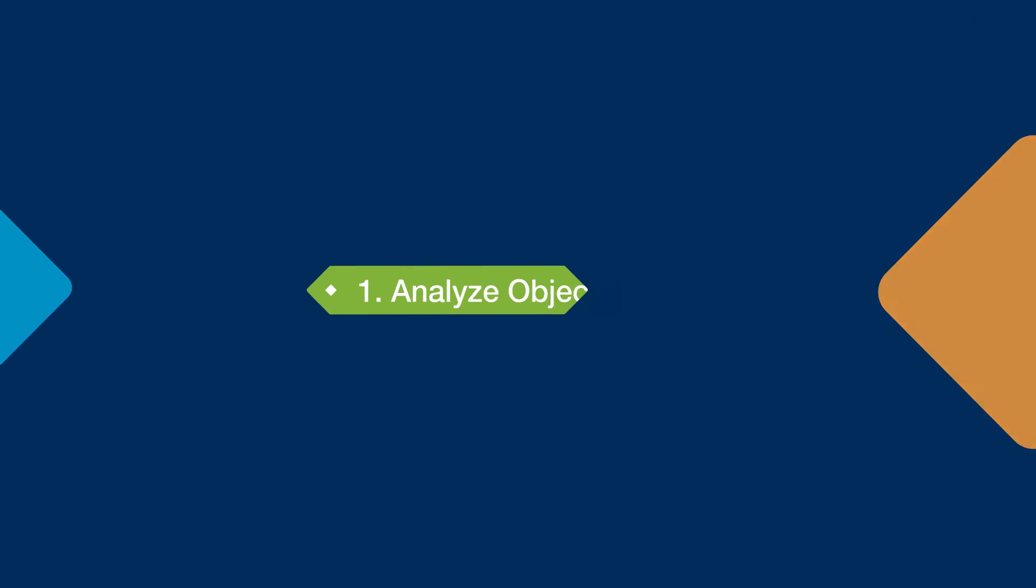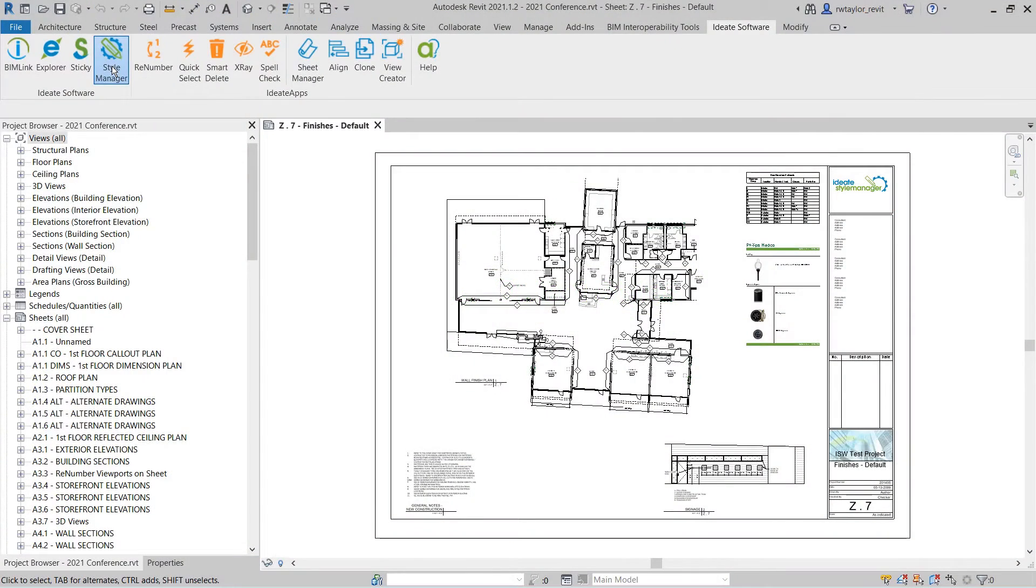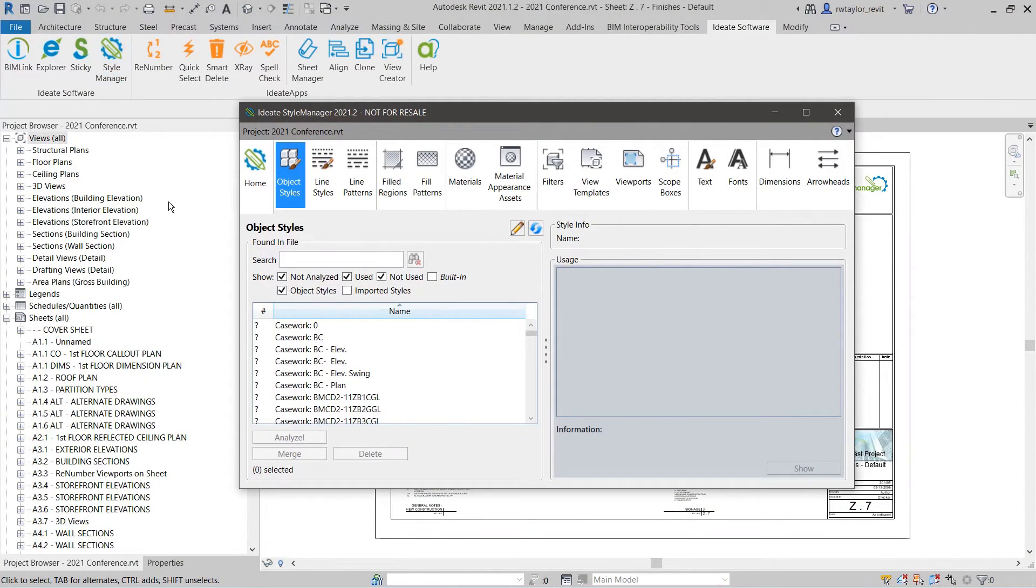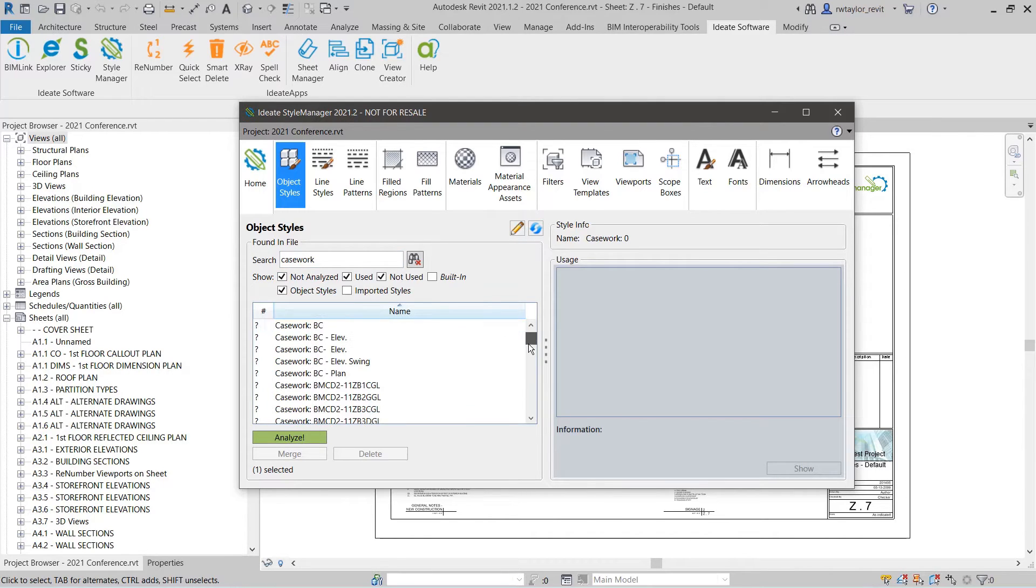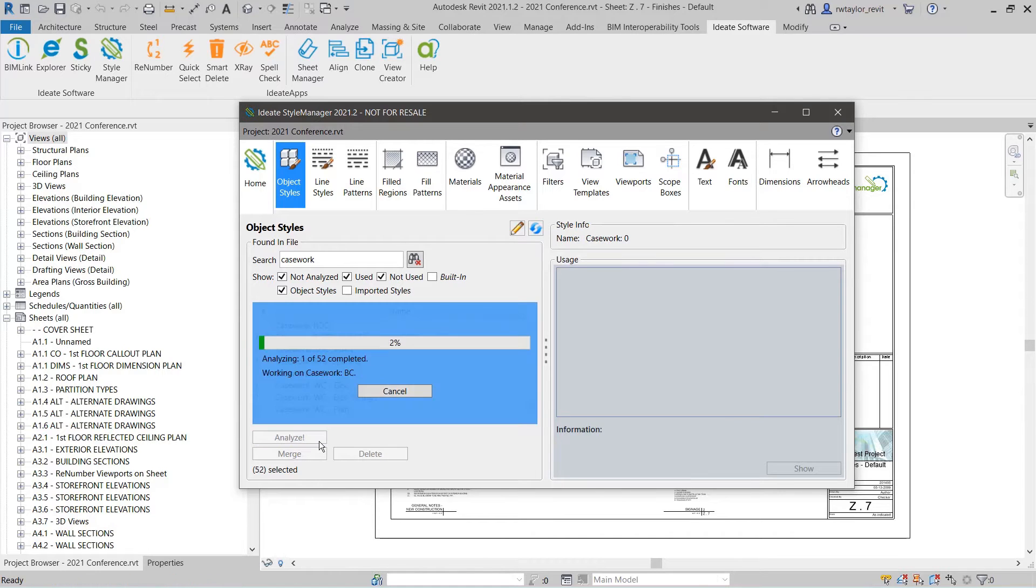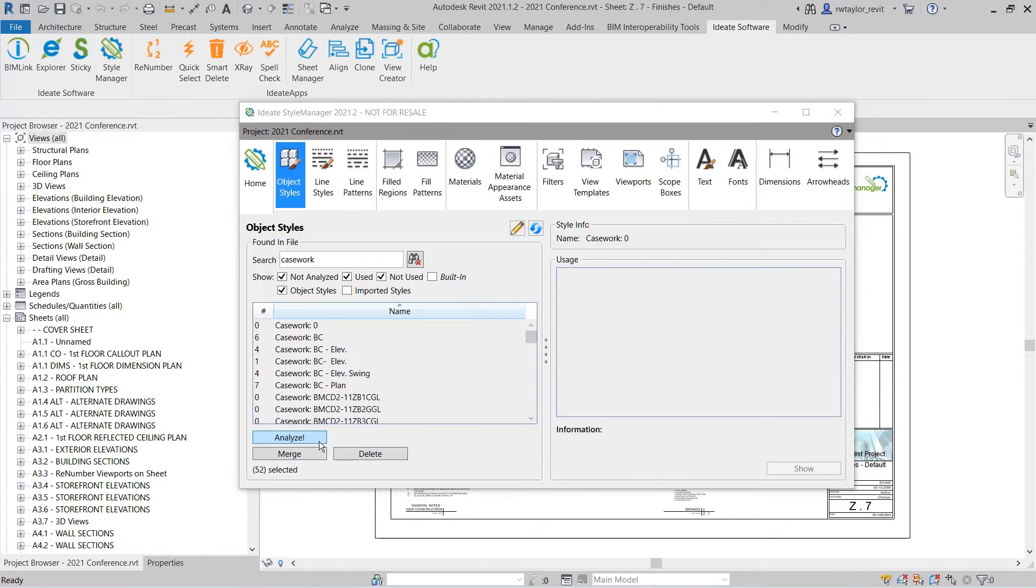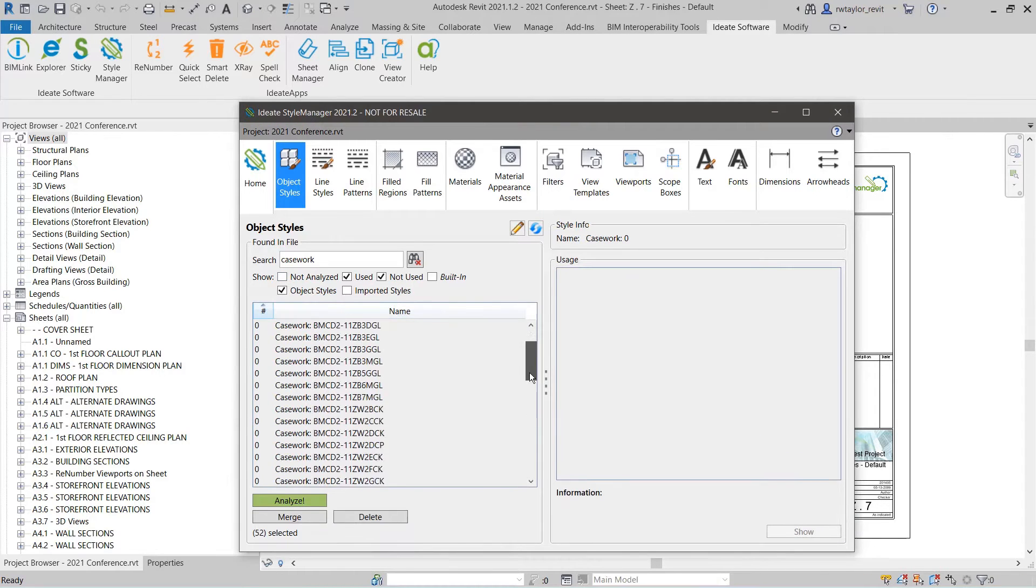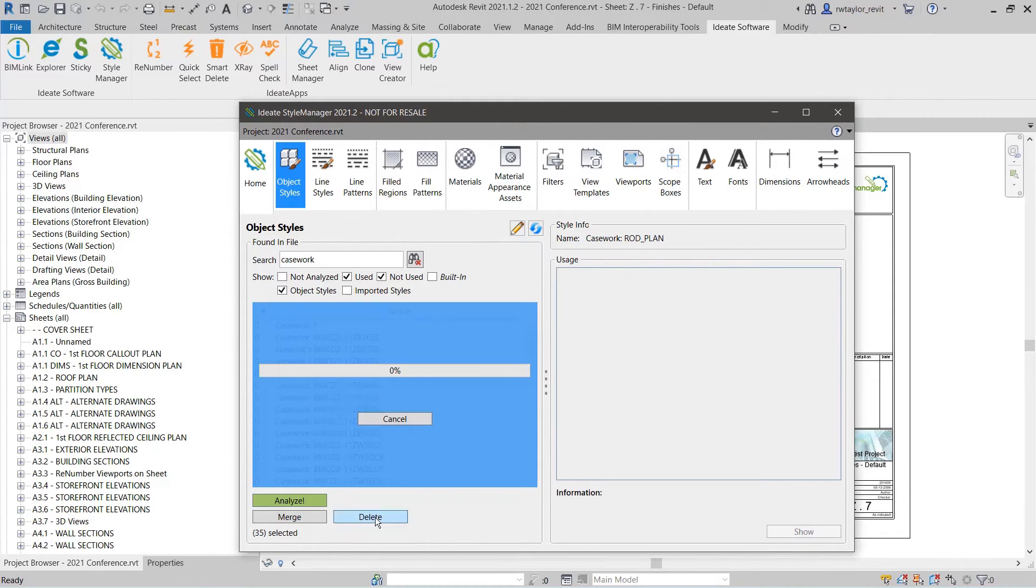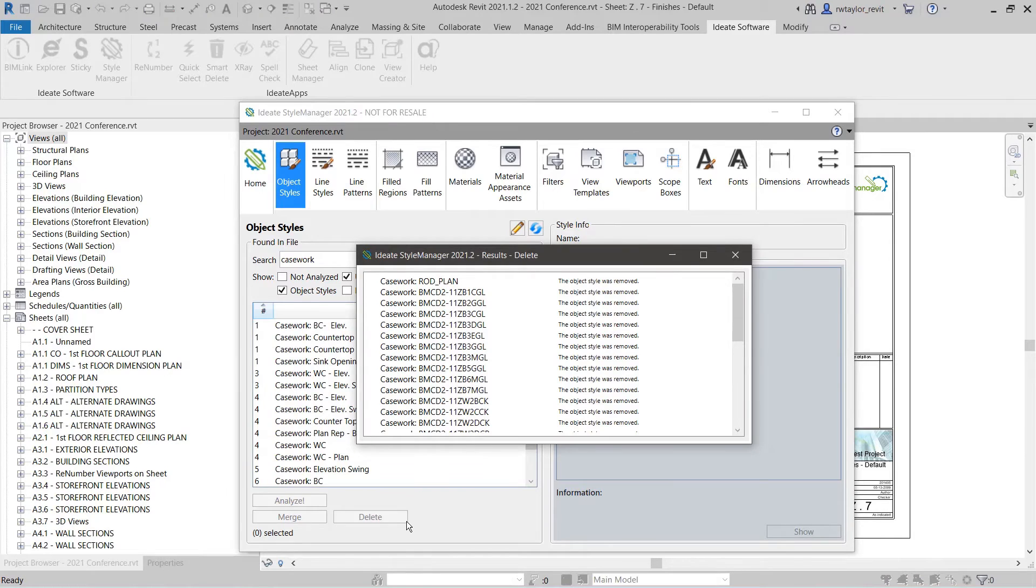Tip 1: Analyze, rename, merge, or delete unused object styles. Did you know that deleting a subcategory object style automatically moves all Revit elements assigned to that object style to the parent or built-in object style? This process can have dramatic and unintended impacts on the model. With ID8 Style Manager, you can analyze the usage of the object styles and see the exact number of uses for each object style.